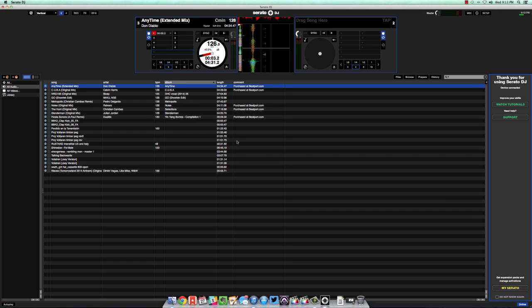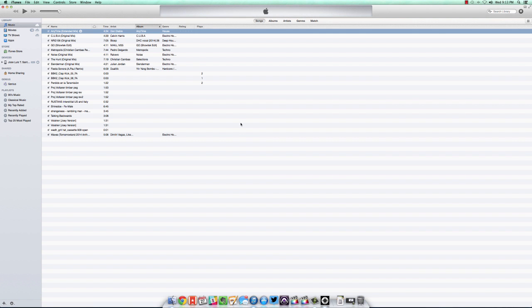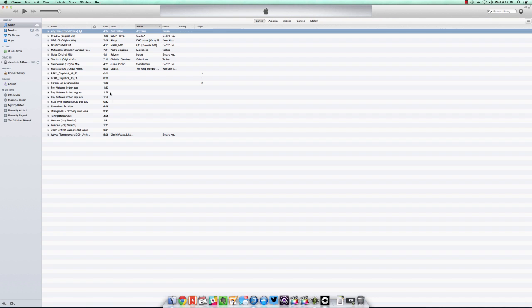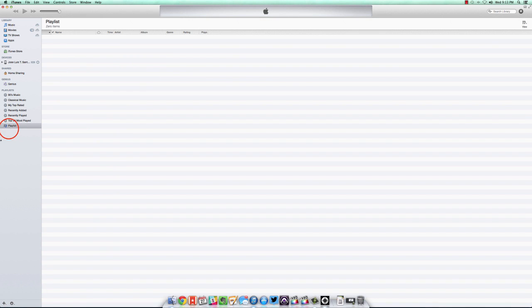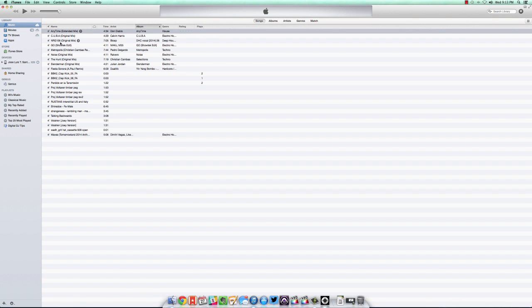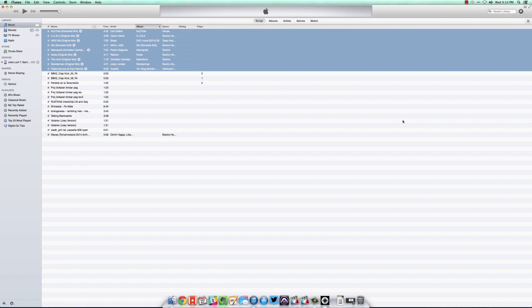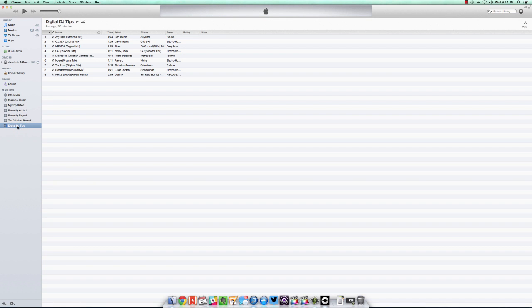So another way to do it is to get your music from iTunes. Let's go ahead and open our iTunes over here. This is my iTunes library. I don't have much right now because it's a new Mac. Right now I have all these tracks. Let's say I want to make a playlist. Go ahead and make a playlist here. Call it Digital DJ Tips. Let's say these tracks that I bought from Beatport, I'm going to use them. Let's go ahead and drag them to the Digital DJ Tips playlist. And as you can see, they're here.